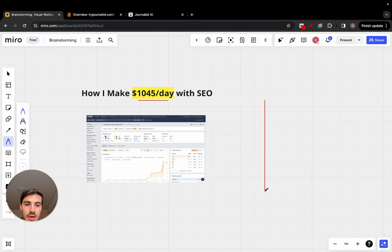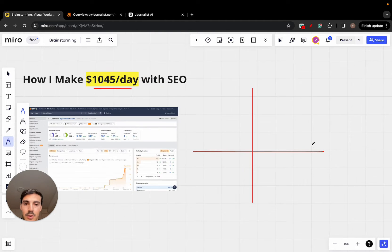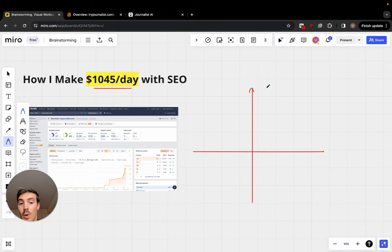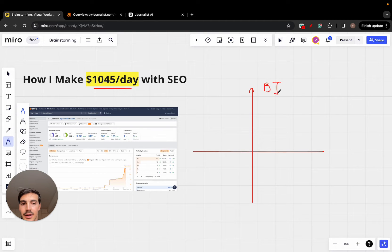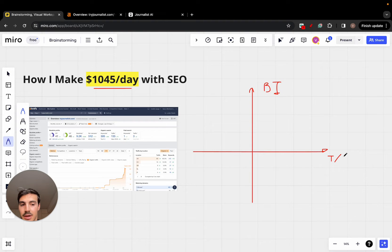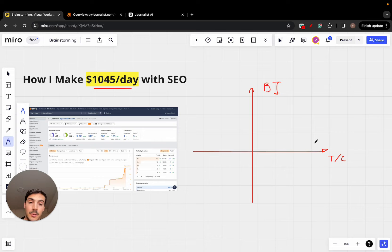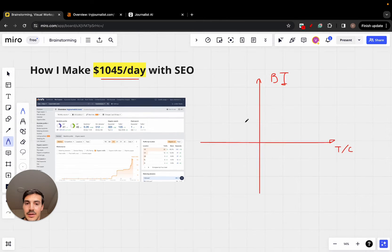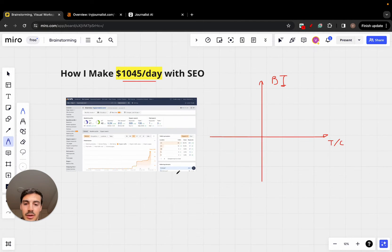In the Y-axis, we have BY, which is the buyer intent. And in the X-axis, we have traffic, which also is competition, because the higher the traffic, the higher the competition. And so we have to fill this in. And I'll give you an example.